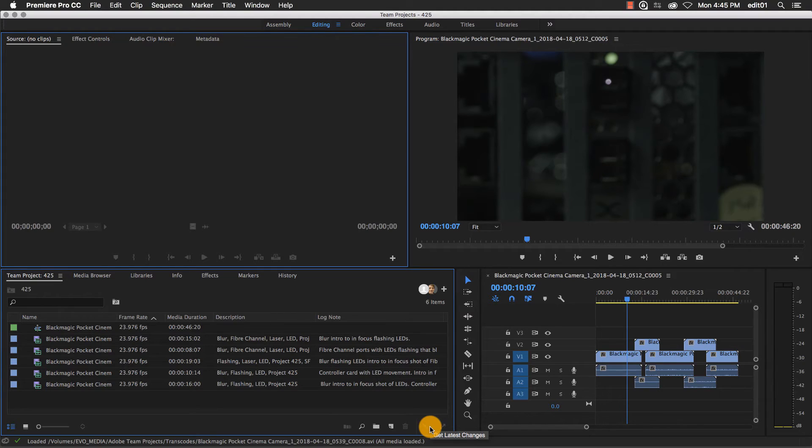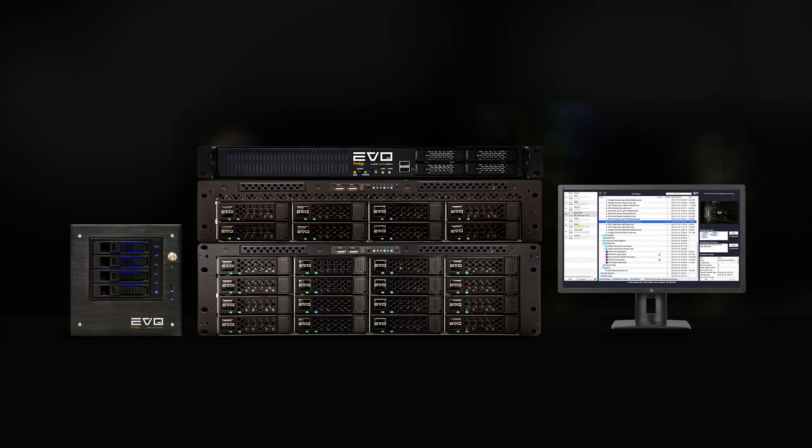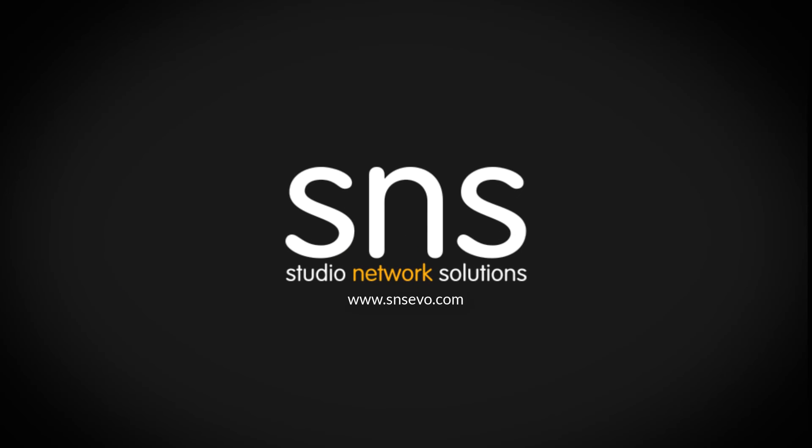This was just a quick overview of some of the new functionality available with Adobe Team Projects and our Evo shared storage solutions. Please visit our website to learn more.